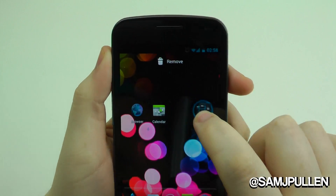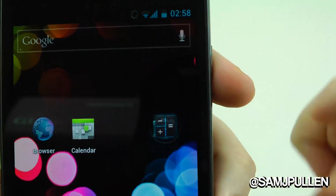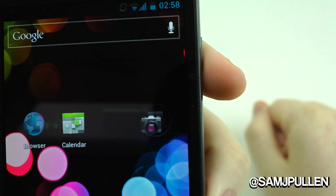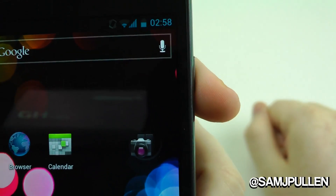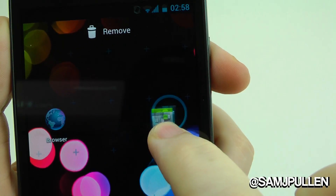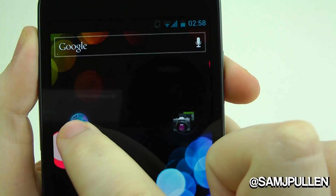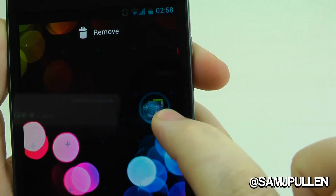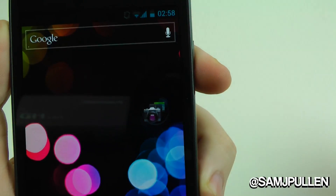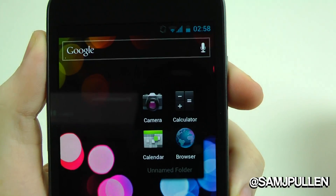Basically, take your application and drop it — it will now create a folder. Once again, take your application, drop it in, and last but not least drop another one in, and I've got a little folder.